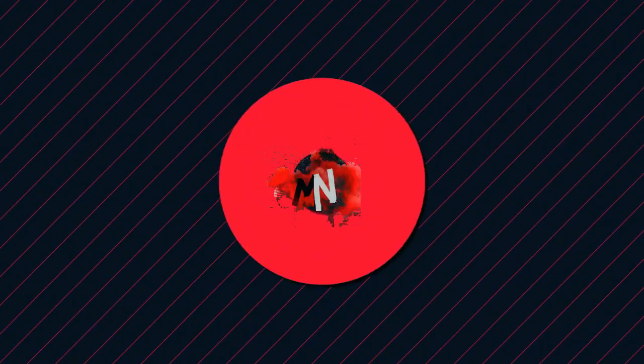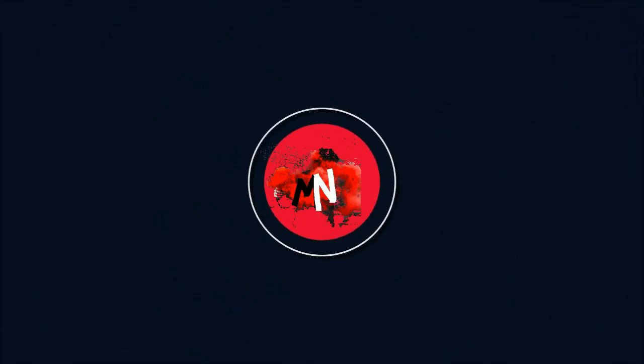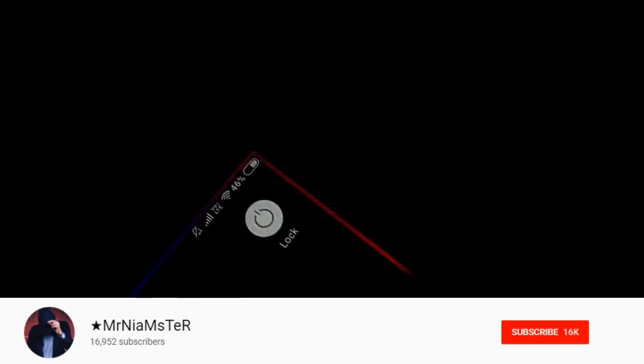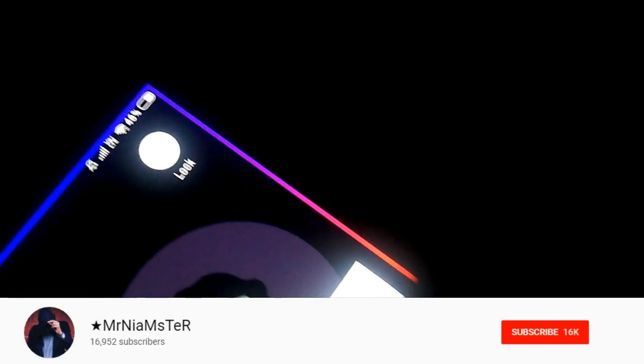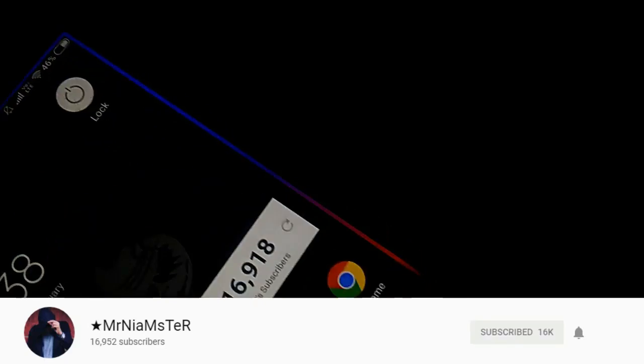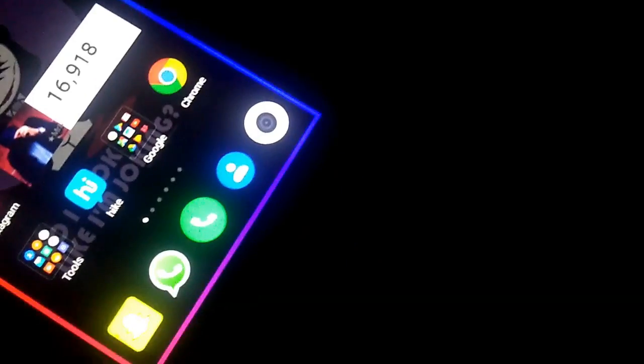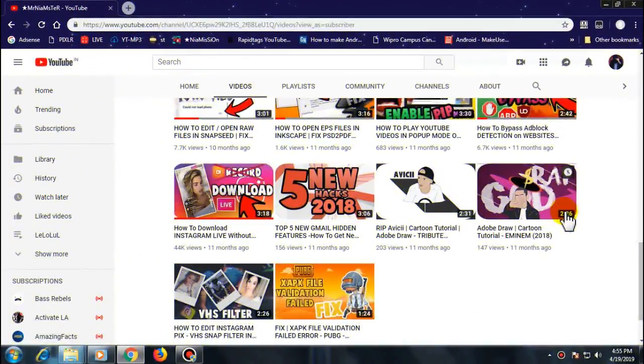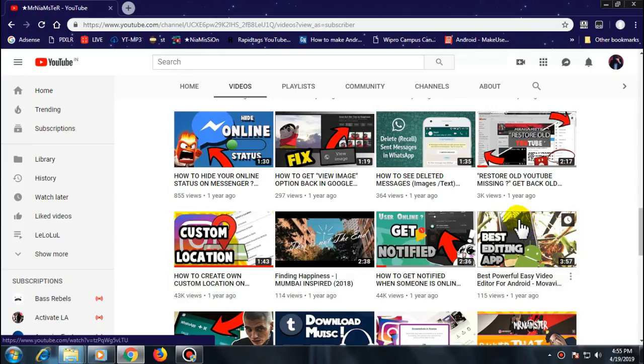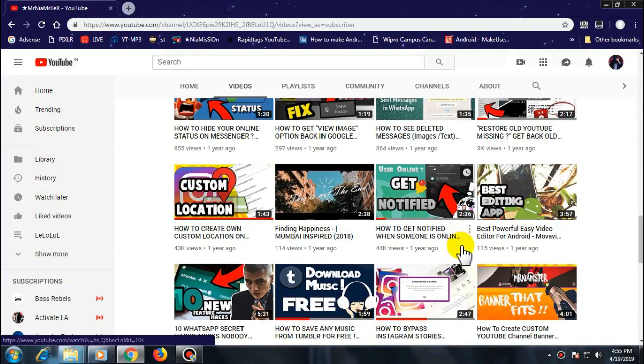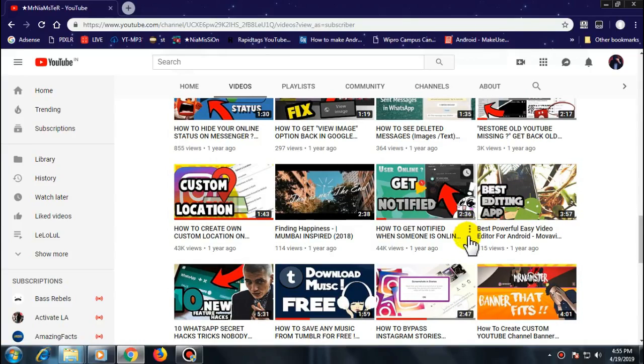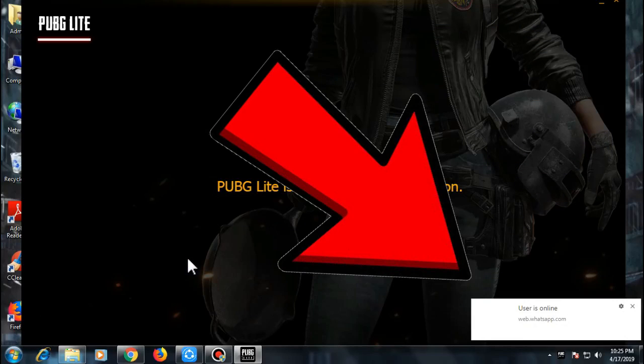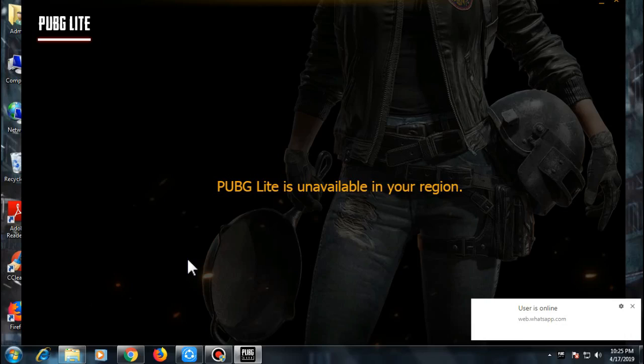Hey guys, what's up? It's your host Mr. Newmaster, and like always I'm back with a new amazing video. Recently I made a video about how to get notified when someone is online from the WhatsApp app itself. Similarly, in this video I'm going to show you the same method but we're going to do the WhatsApp Web version. So let's begin with this video.